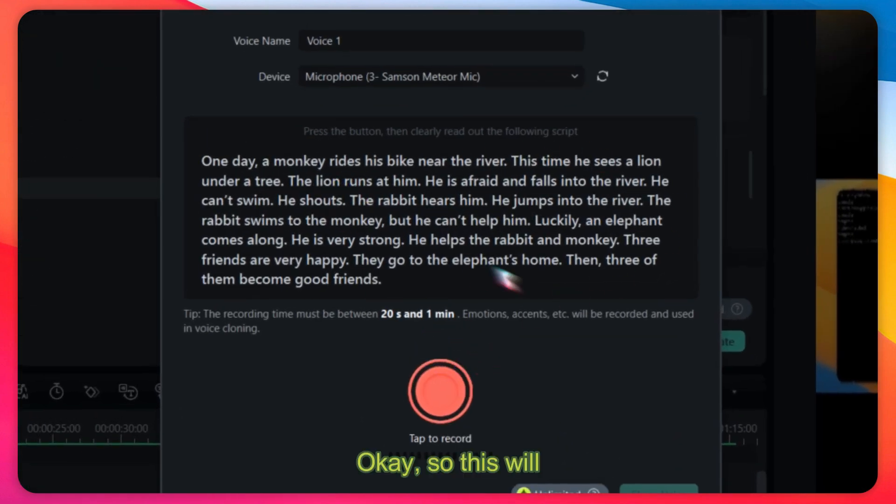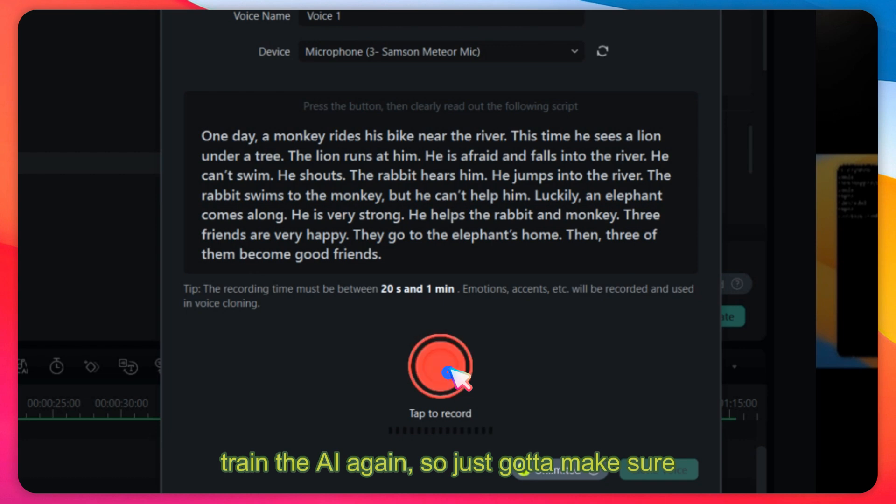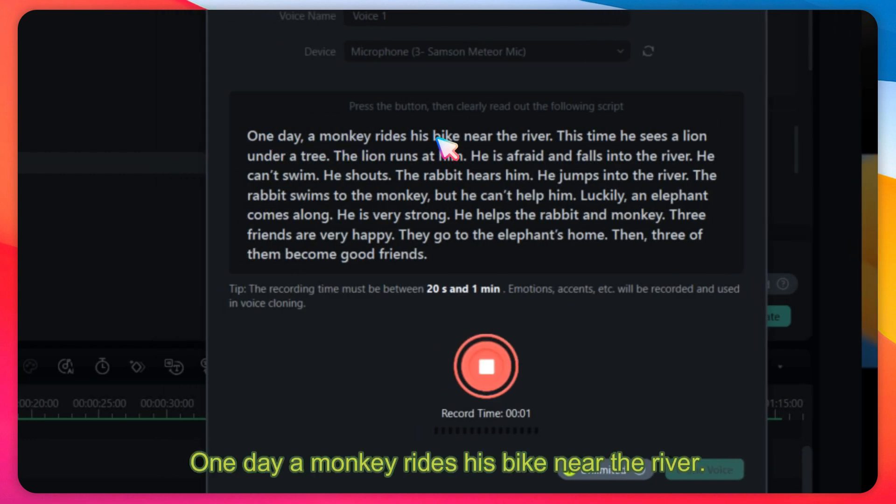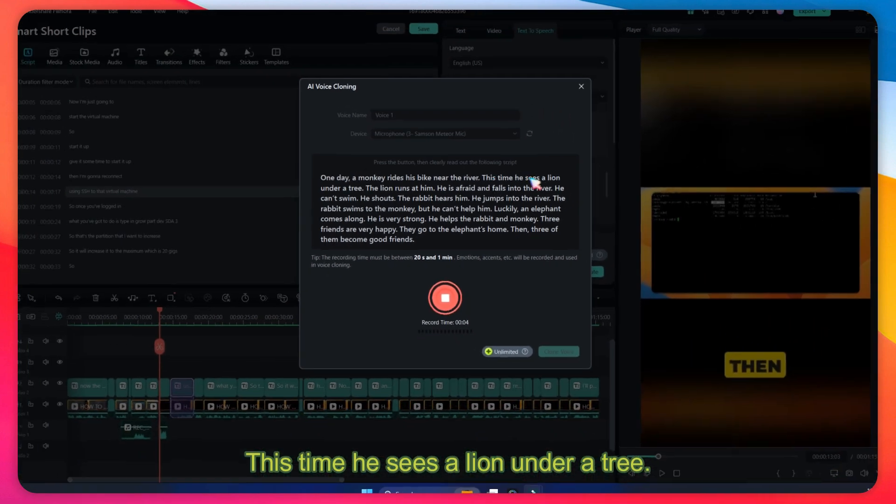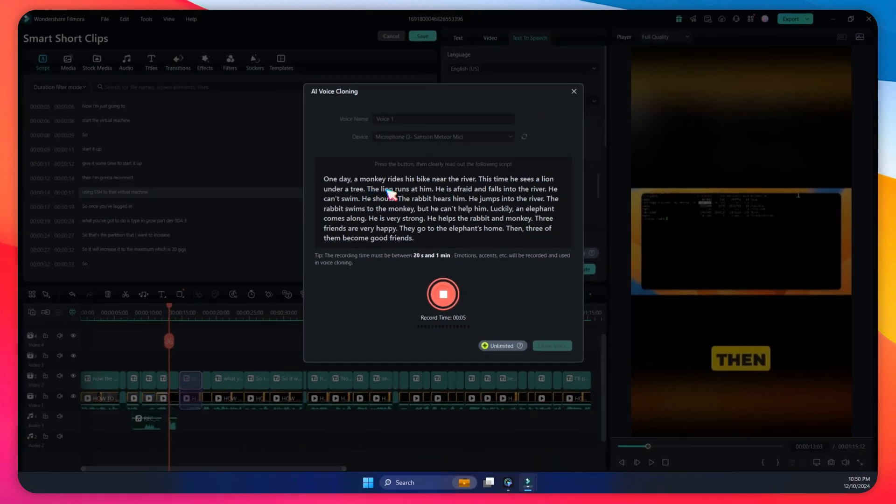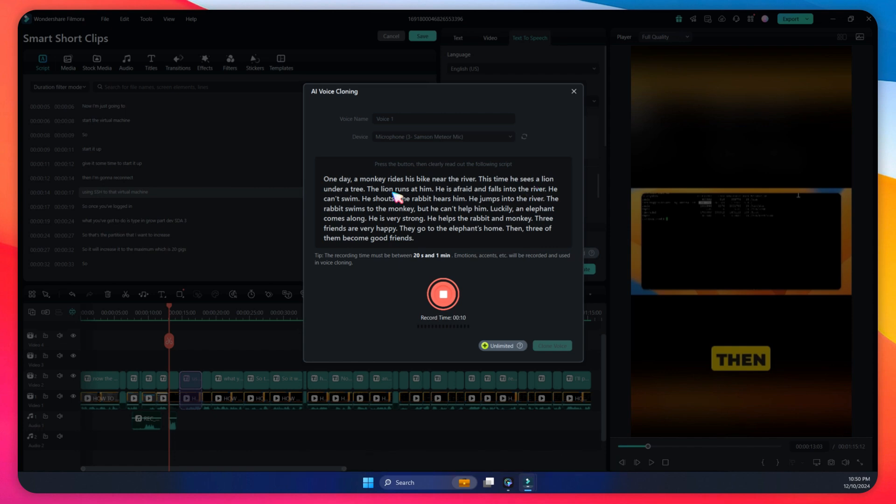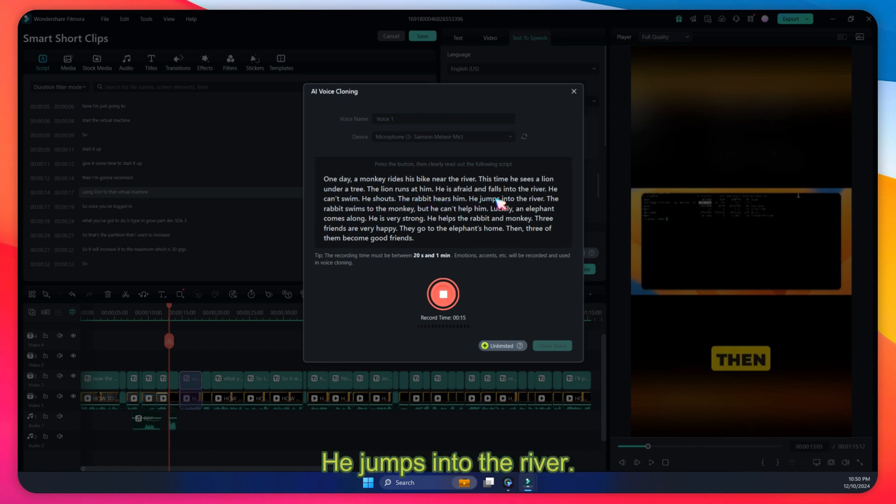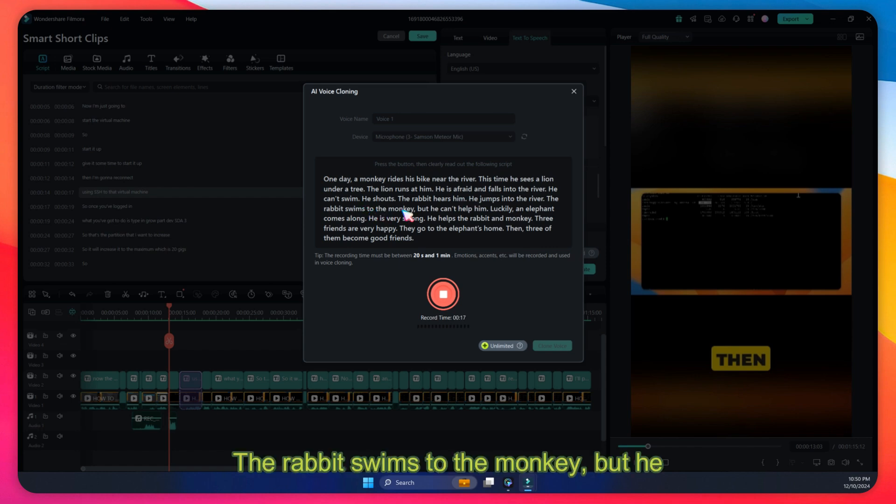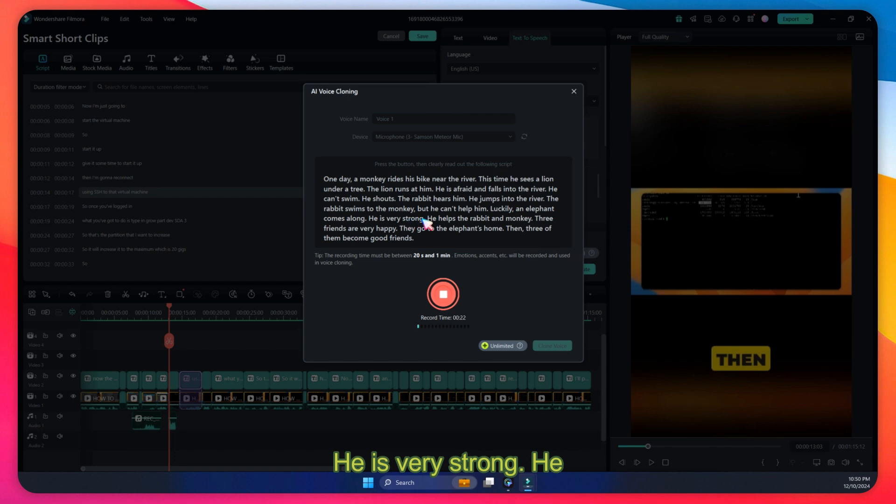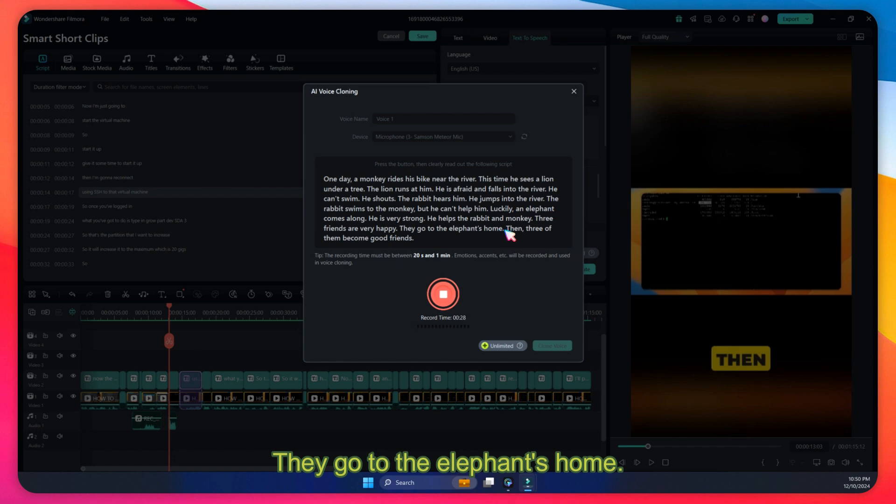This will train the AI. One day a monkey rides his bike near the river. This time he sees a lion under a tree. The lion runs at him. He is afraid and falls into the river. He can't swim, he shouts. The rabbit hears him. He jumps into the river. The rabbit swims to the monkey but he can't help him. Luckily an elephant comes along. He's very strong. He helps the rabbit and monkey. Three friends are very happy.